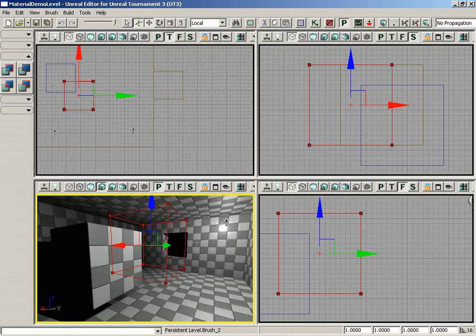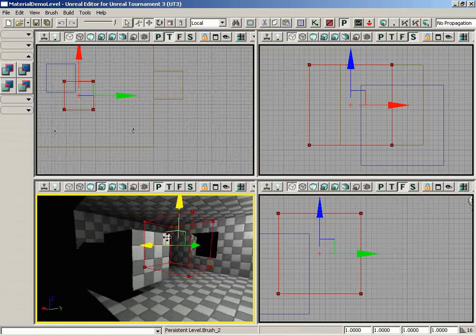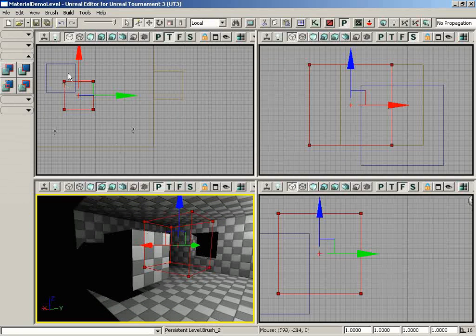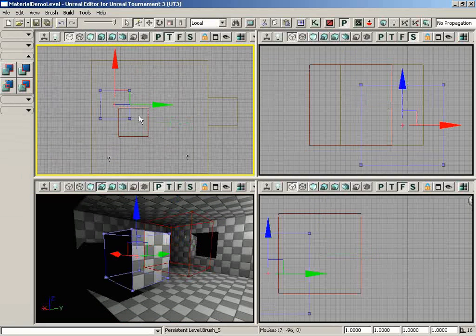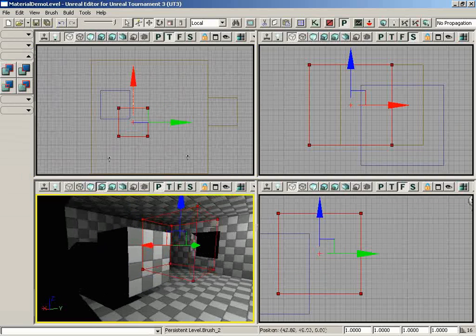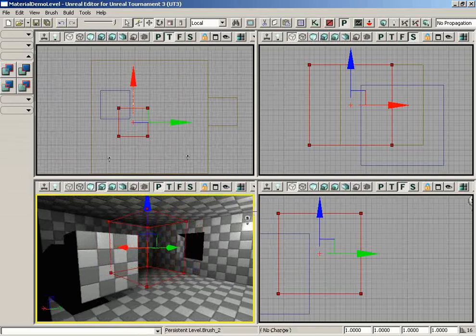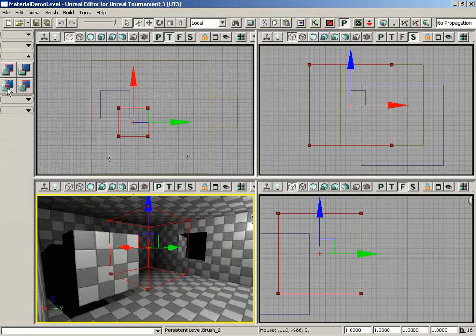So here I've taken the additive brush that we had earlier, which in the top view is defined by this blue brush, and I have overlapped it with the red builder brush so that their corners are passing through one another. And now I'm going to click the CSG intersect button, and notice what happens.